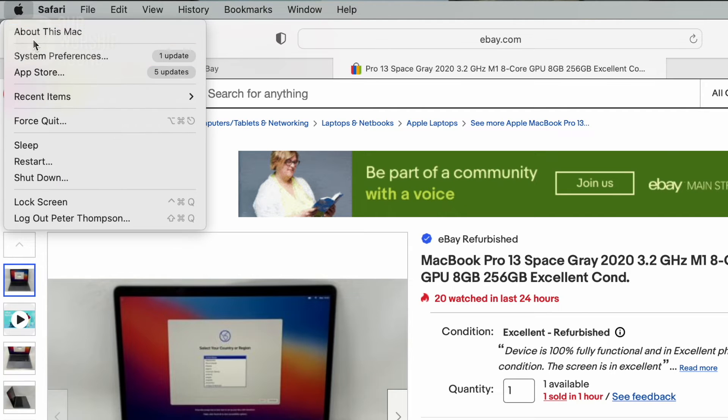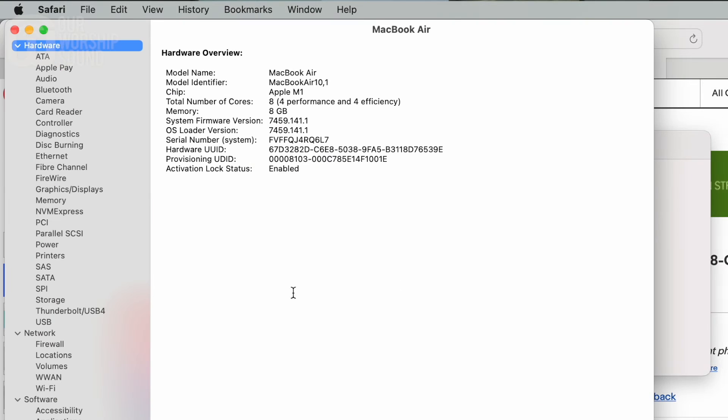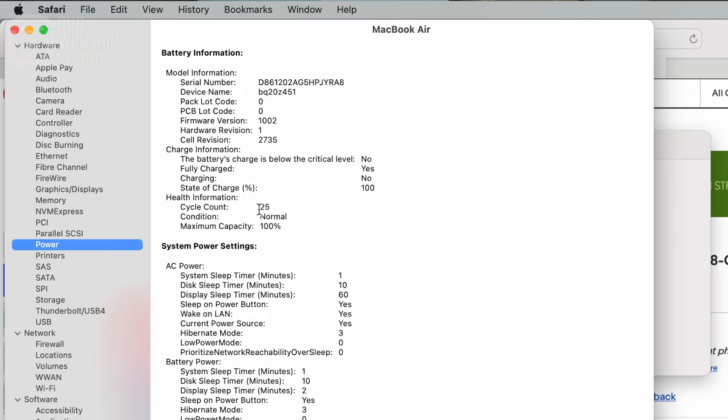One thing I would look for in the listing — and this was really important to me — is the cycle count. I'll show you on my computer: if you go into About This Mac, click on System Report, go under Hardware and Power, it's going to list something called the cycle count, which for this one is 25. When I bought it, it was under 20, and that was one of the lowest cycle counts I saw listed for used Macs. The cycle count tells you how many times the battery has been drained and then recharged, so it's basically giving you an indication of how much the computer has been used. If they list a low cycle count, that's a really good clue that the computer is in good shape, hasn't been overused, and has a lot of life left in the battery and the computer.